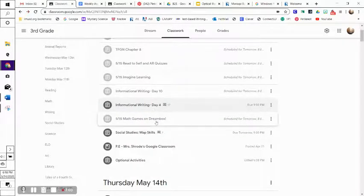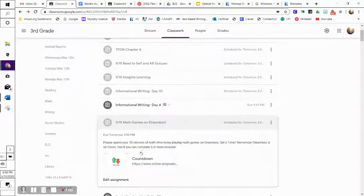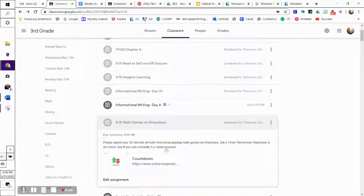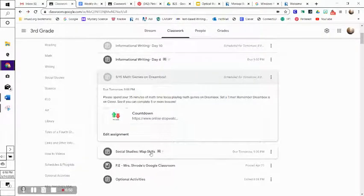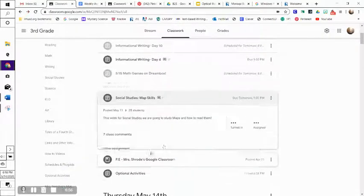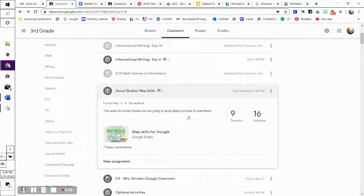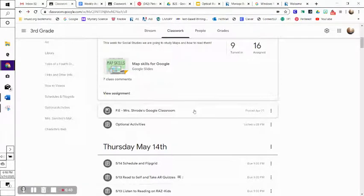For math today, you're just going to go to Dreambox. Set your timer for 35 minutes. See if you can get five lessons done. We're finishing up reading maps today, so get those slides turned in. Looks like nine of you have already done that, so that's awesome.